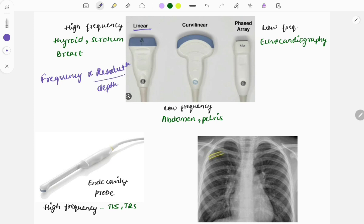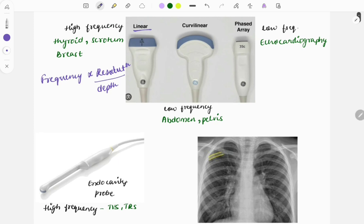That means if it is high frequency, the resolution will be better. Image-based questions are asked — given the probe, identify which kind it is. The linear probe appears as a straight line. The curvilinear probe will have a curve on the surface; it is low frequency and used mainly for the abdomen.